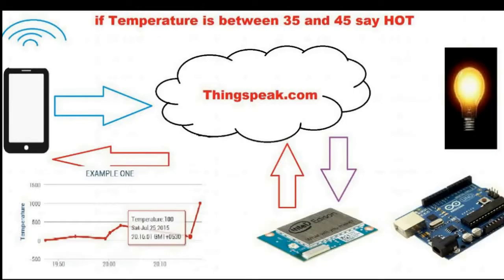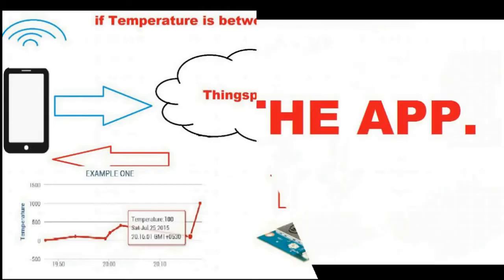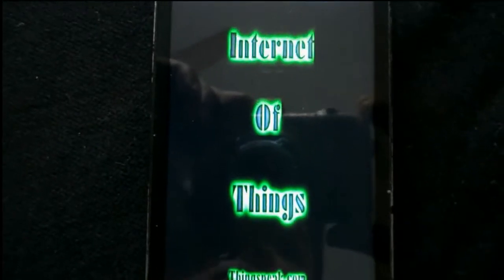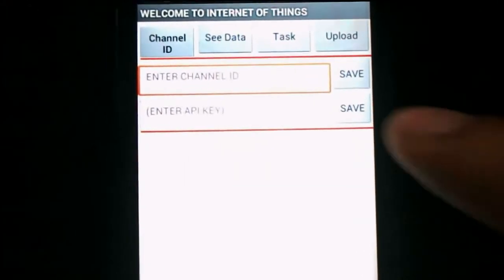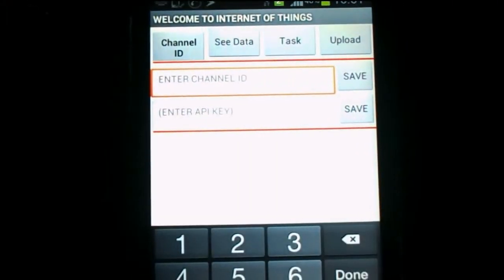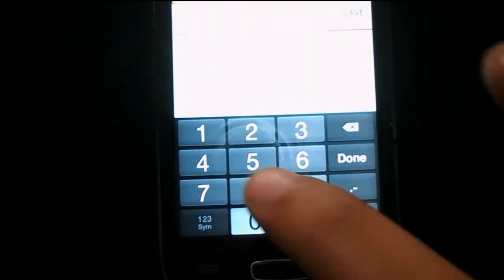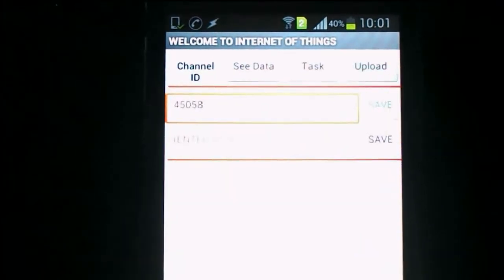You can also see the timing of the last two triggered alarms. So first, we'll click on the icon and we'll get four fields. The first one is channel ID, the second one is see data, the third is task, and the fourth one is upload. So first we'll enter our channel ID 45058. This is my channel ID and you have to enter yours. Then we'll click save.